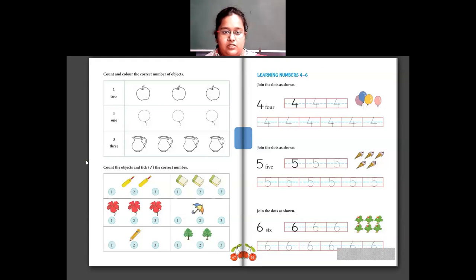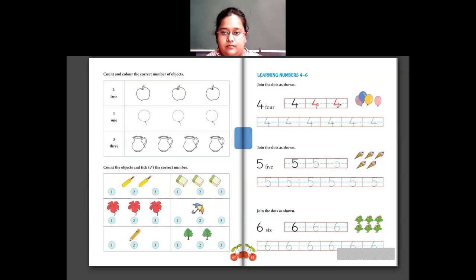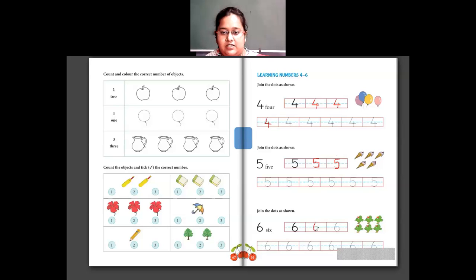Now numbers from 4 to 6 — again you use your pencil and join the dots to write these numbers. So I write 4: F-O-U-R, joining the dots. Complete all the 4s neatly. Then 5: F-I-V-E — here I have 4 balloons and here 5 ice creams — I join the dots and write 5. Then 6: I join the dots on 6 like that.